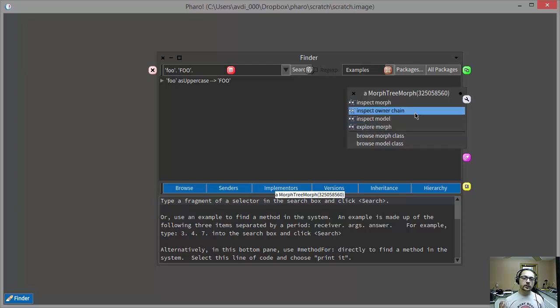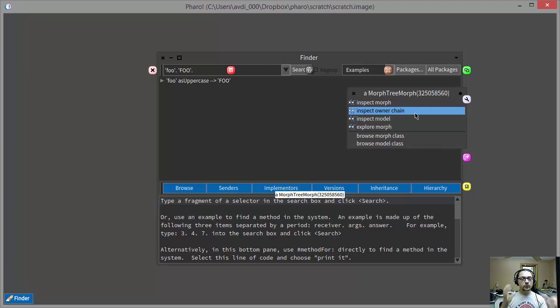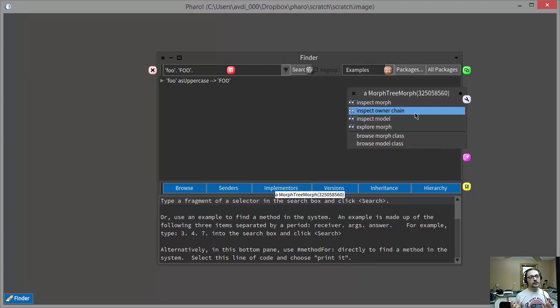If you have any familiarity with the model view controller concept, you know that typically the way it works is a view is backed up by some kind of model. And I know that if I'm going to find the information that I'm looking for, I probably need to find the model.